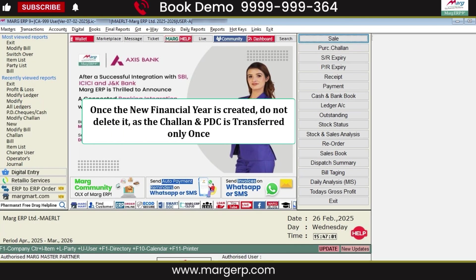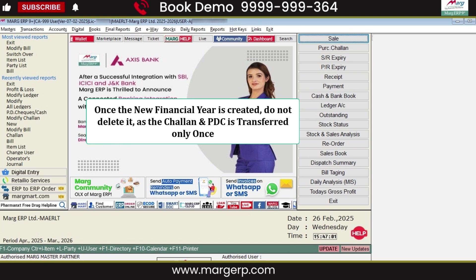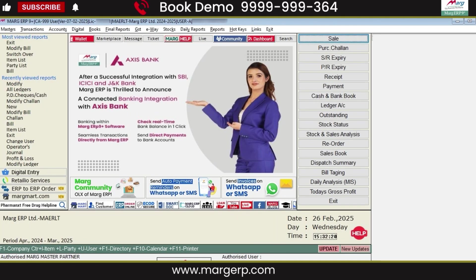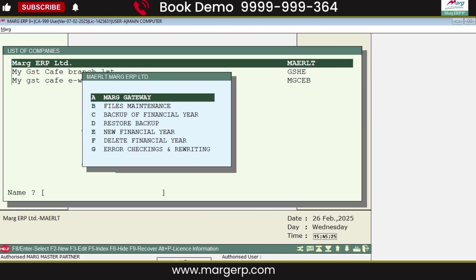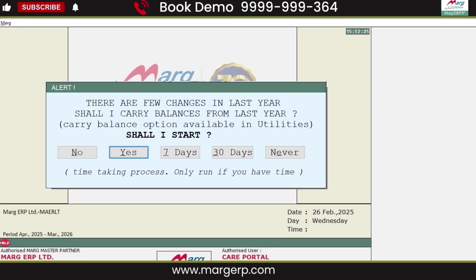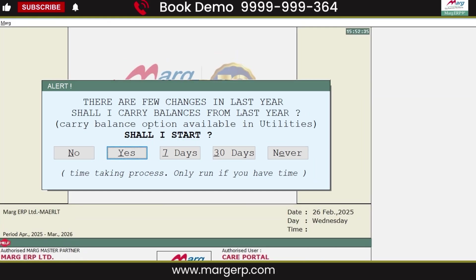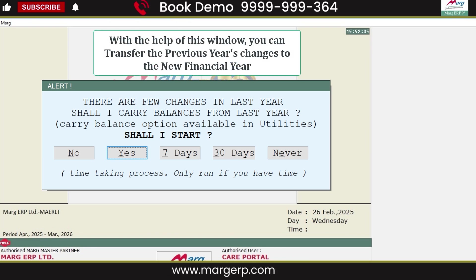One important thing to note: once the new financial year is created, do not delete it, as chalans can only be transferred once. Additionally, if you make any changes in the previous year and want them to reflect in the new financial year, the software will show a pop-up window for carry balance. Using this carry balance option, you can transfer the changes from the previous year to the new financial year.